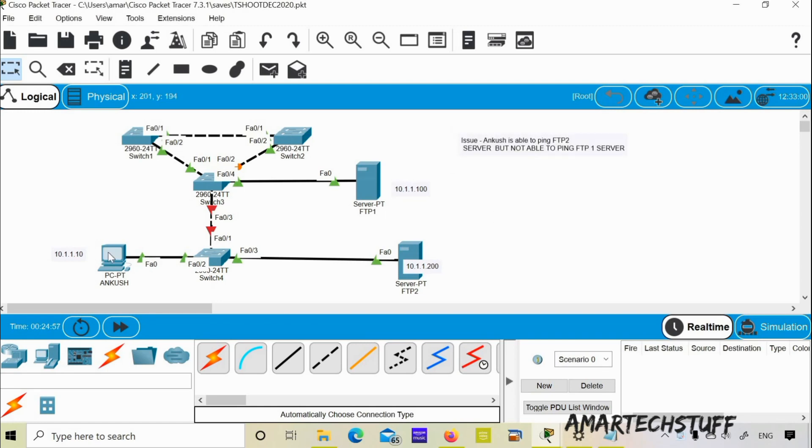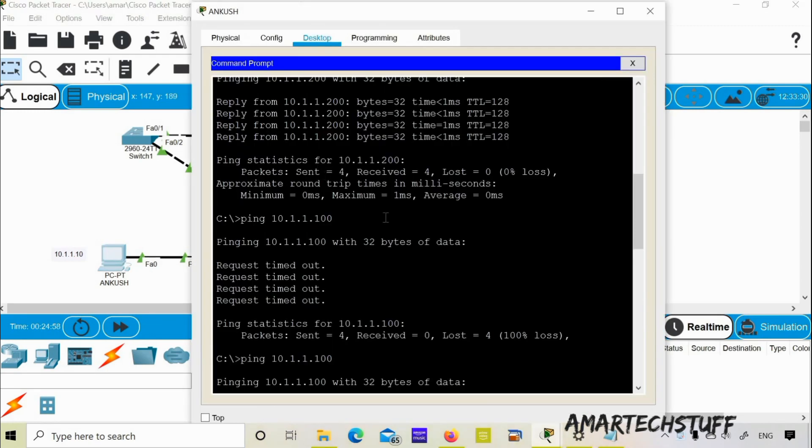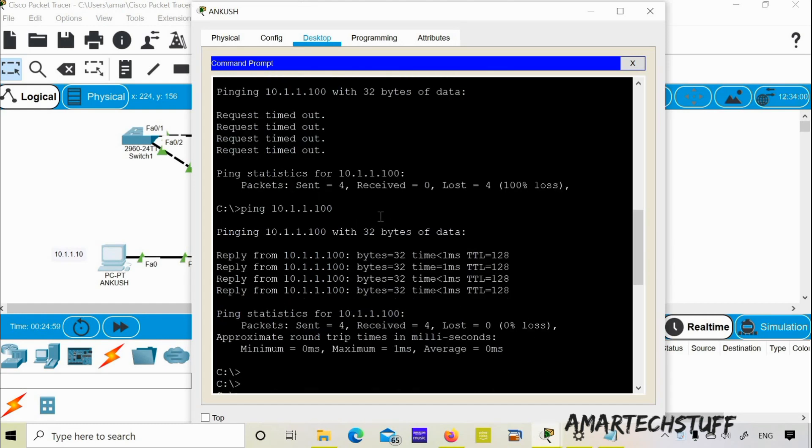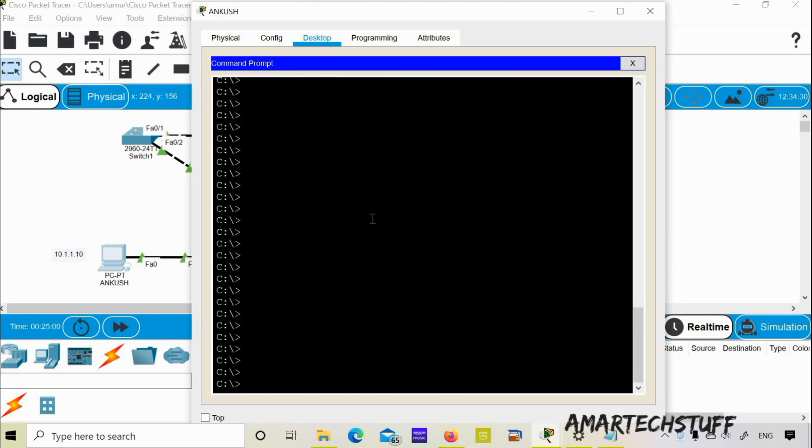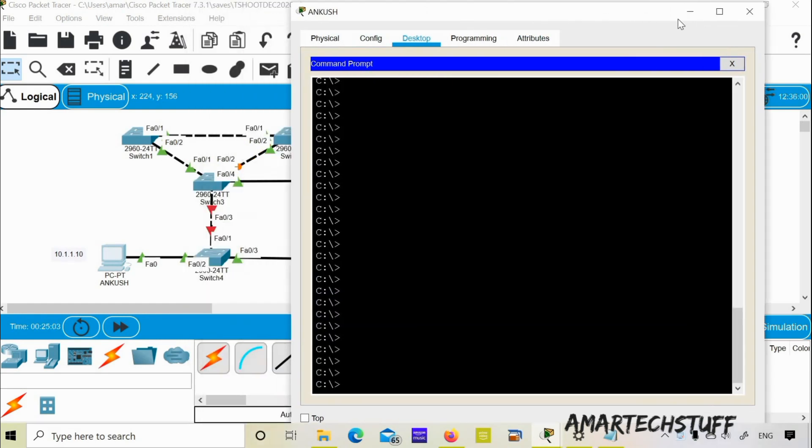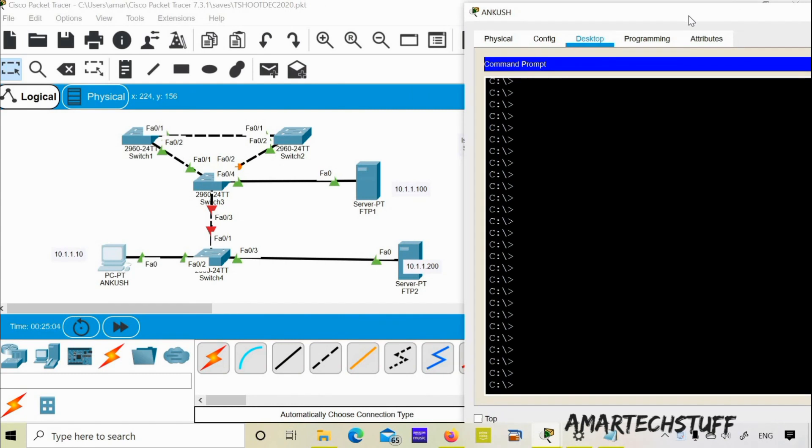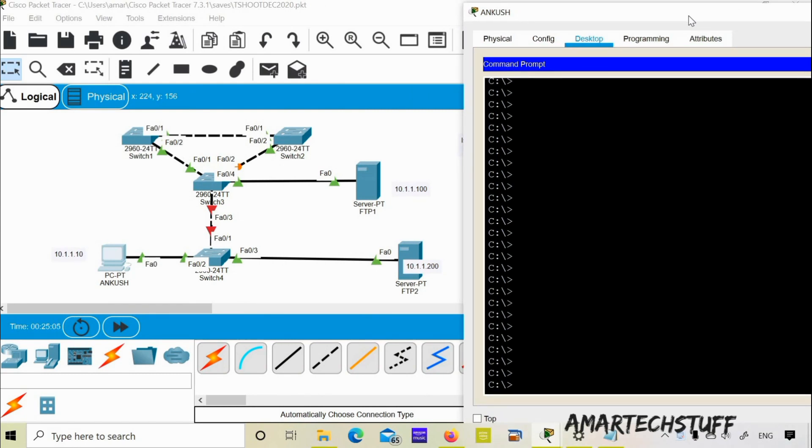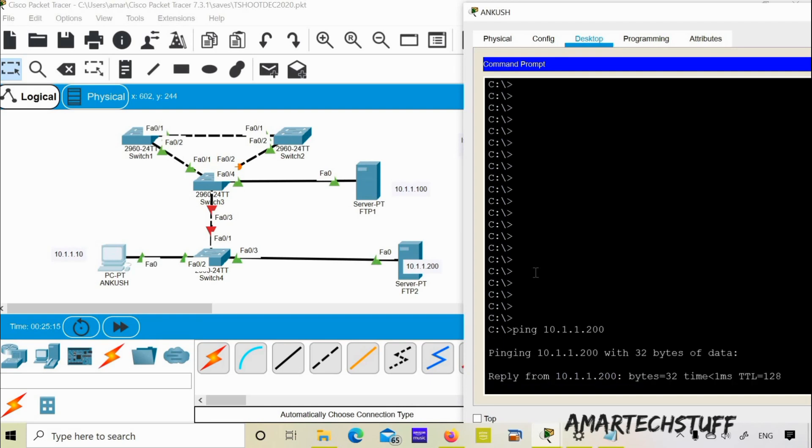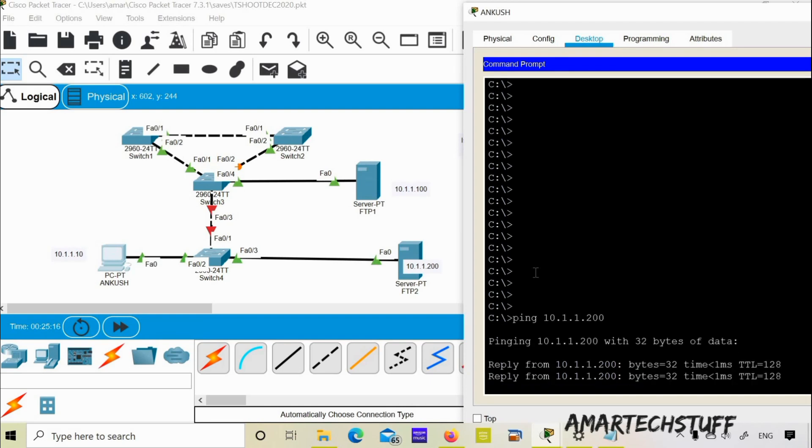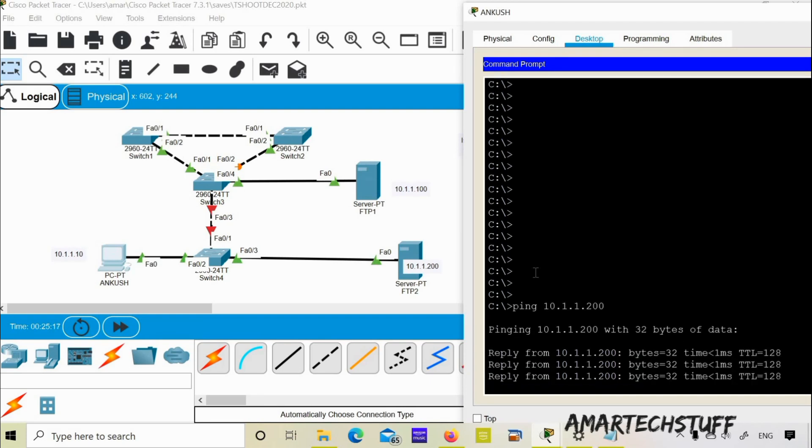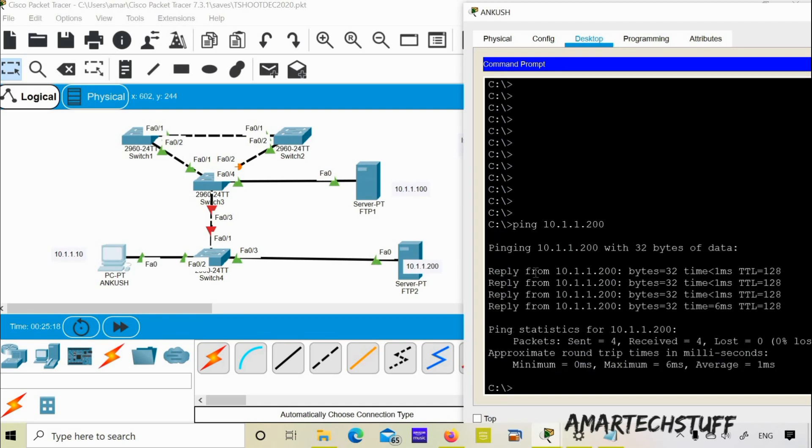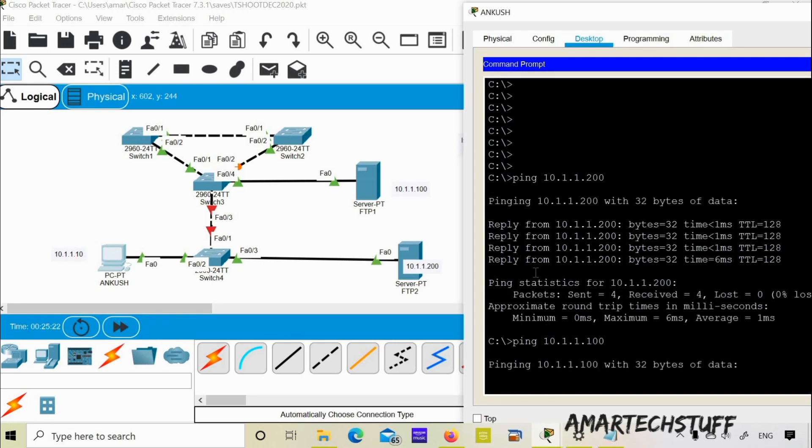The issue here is that Ankush is able to ping the FTP server 2 but not able to ping FTP server 1. So let's check on Ankush PC. Let's first of all ping from the Ankush PC. We will try to ping 10.1.1.200 which is FTP server 2. We are able to ping it, but we are not able to ping FTP server 1 which is 10.1.1.100.